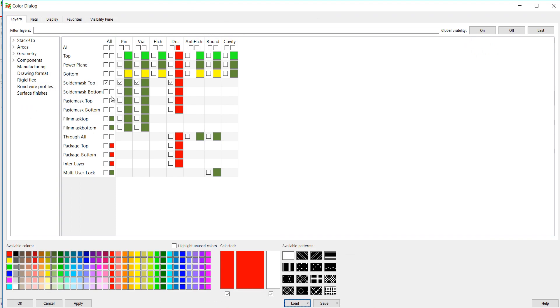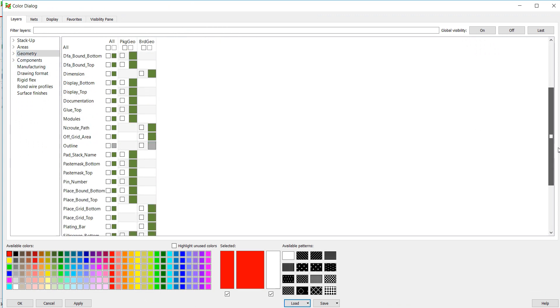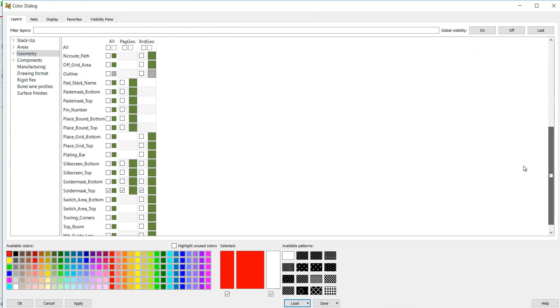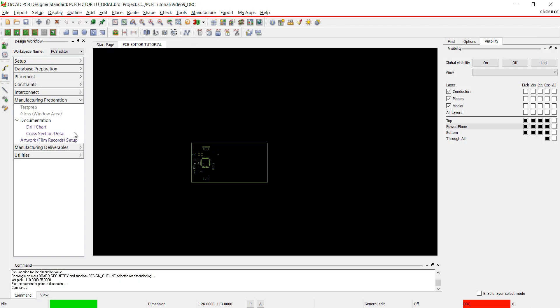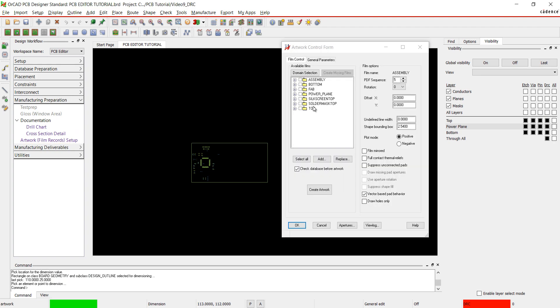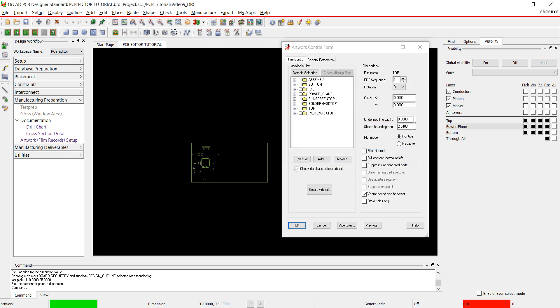For Solder Mask Bottom, click off of the previous Solder Mask selection. Choose Solder Mask Top from the Geometry and Stack Up. Design Outline should still be selected. Select Artwork Setup. Right click to add the Solder Mask Top film and change the line width.